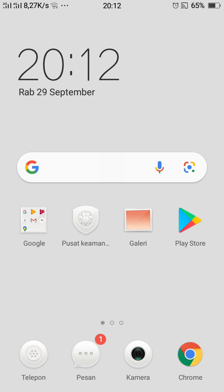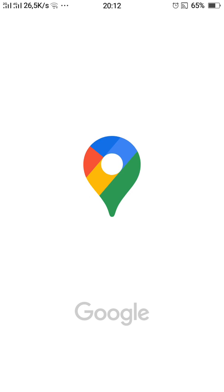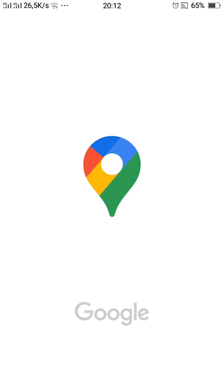Untuk yang pertama, pastikan kalian sudah mendownload aplikasi Peduli Lindungi. Kemudian untuk mengatasi masalah tersebut, kita masuk ke Google Maps.